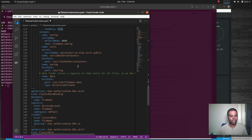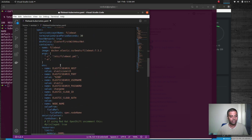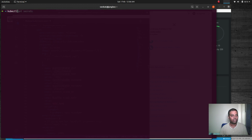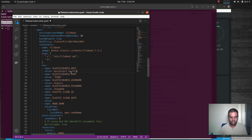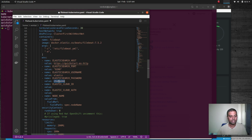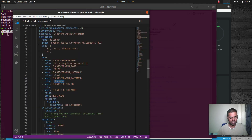Finally, under the DaemonSet we set the Elasticsearch host. Filebeat needs to talk to Elasticsearch, so we give it the service name. Running kubectl get service, the Elasticsearch service is quickstart-es-http. We set the host to https://quickstart-es-http. Then we set the username as elastic and paste in the password we retrieved earlier. That's all the changes needed in our Filebeat manifest.